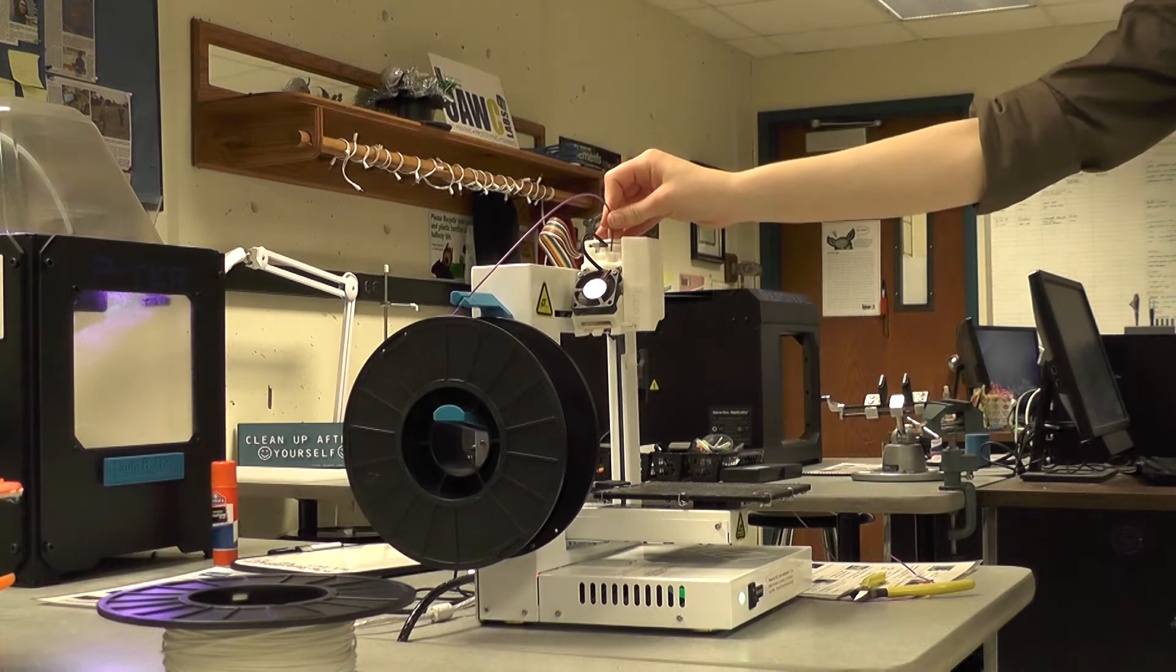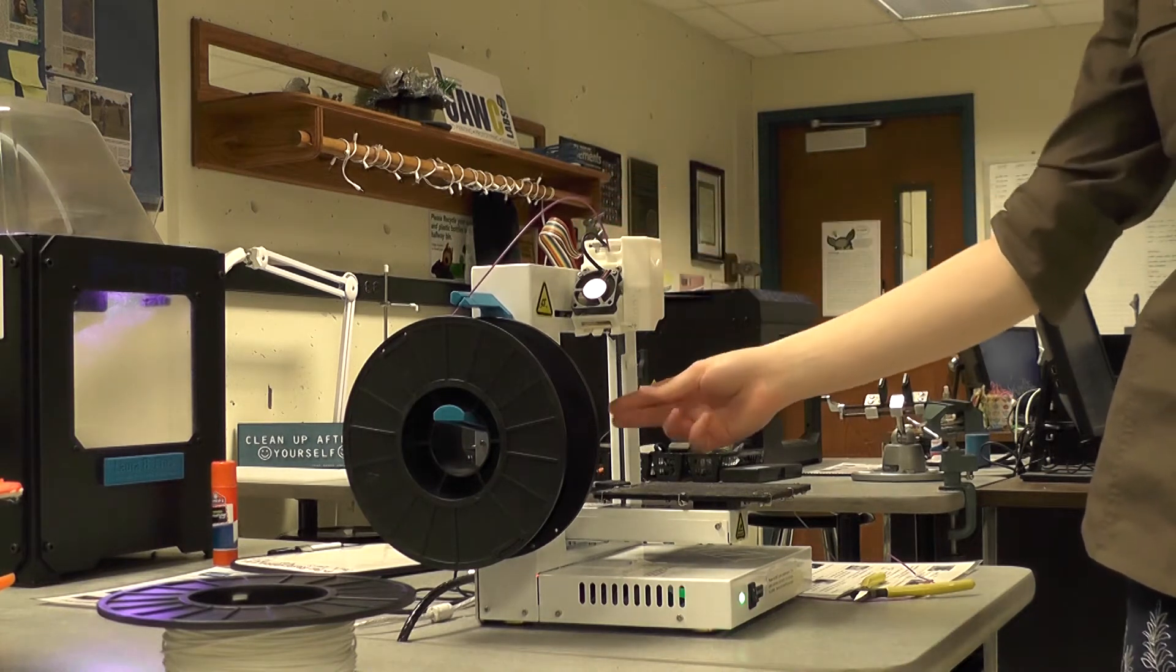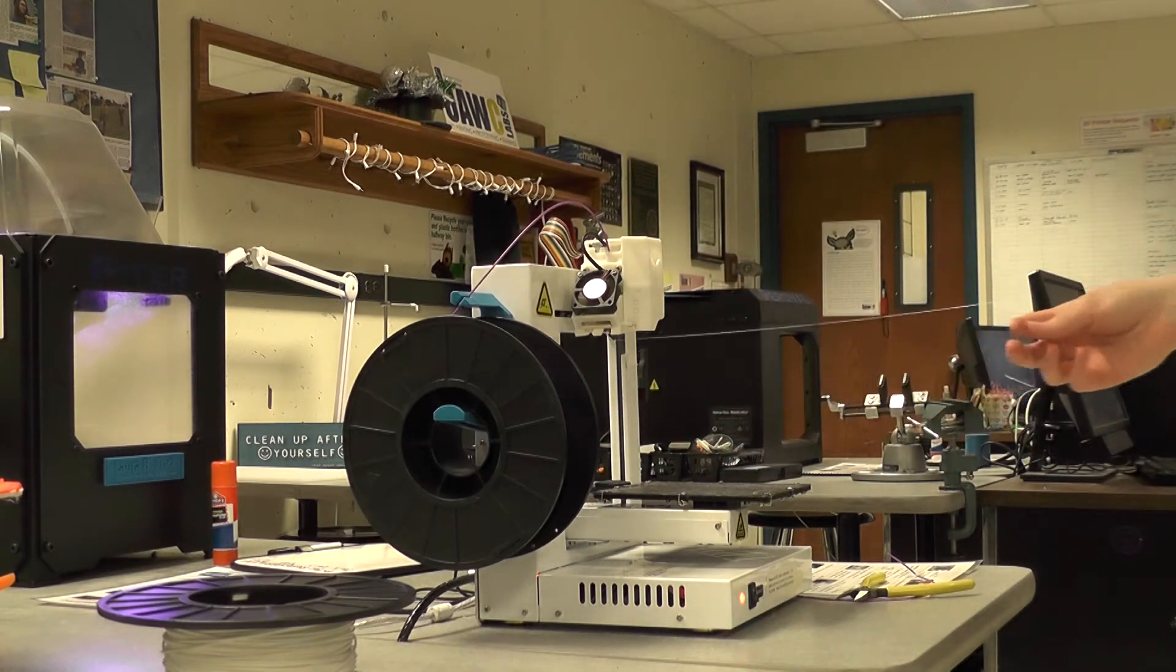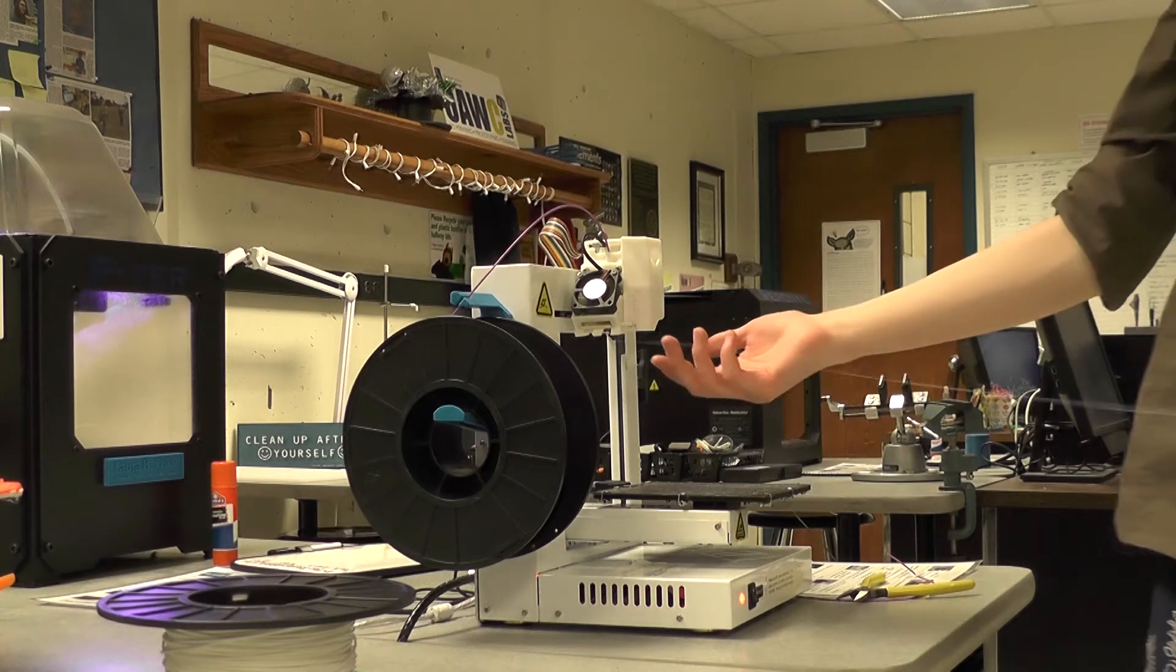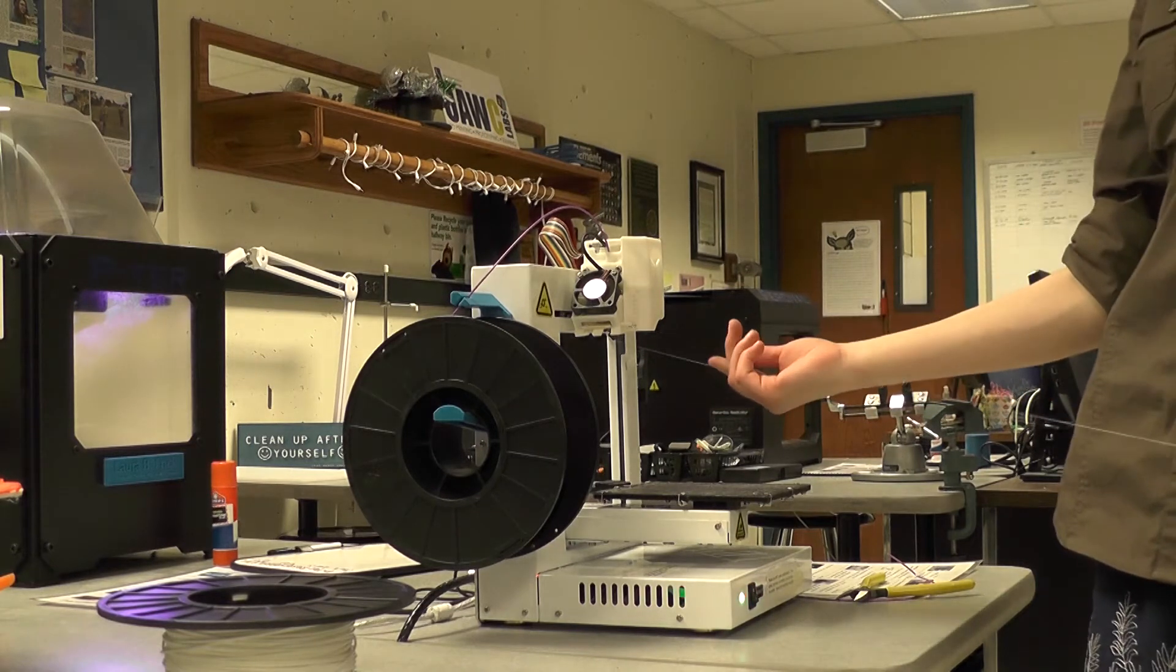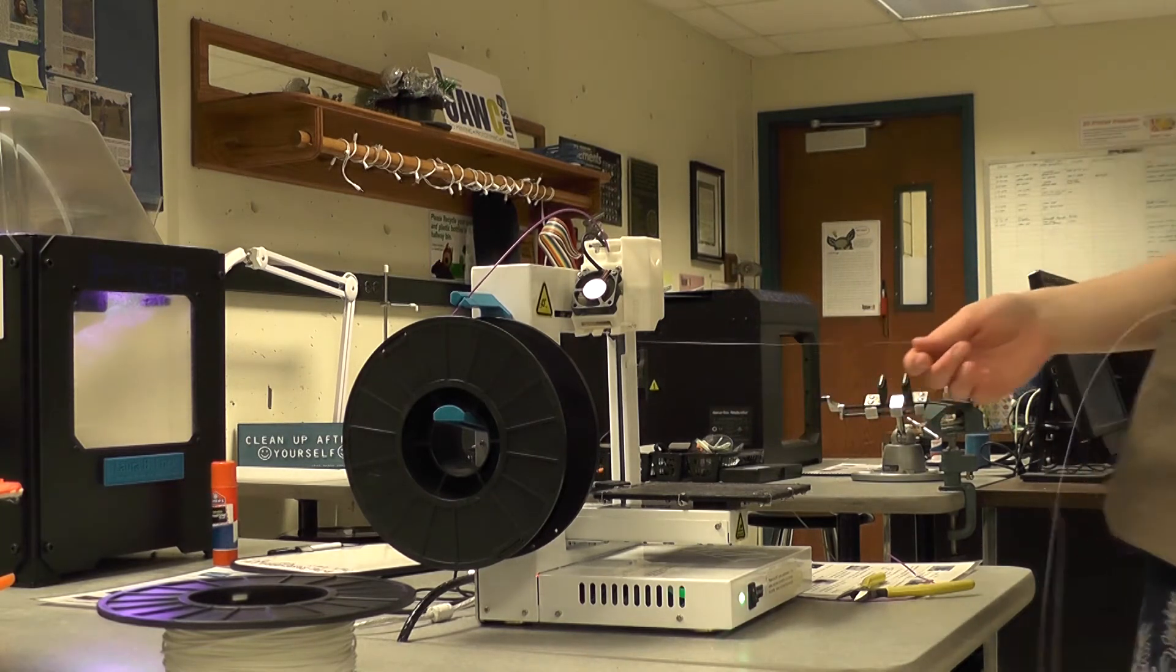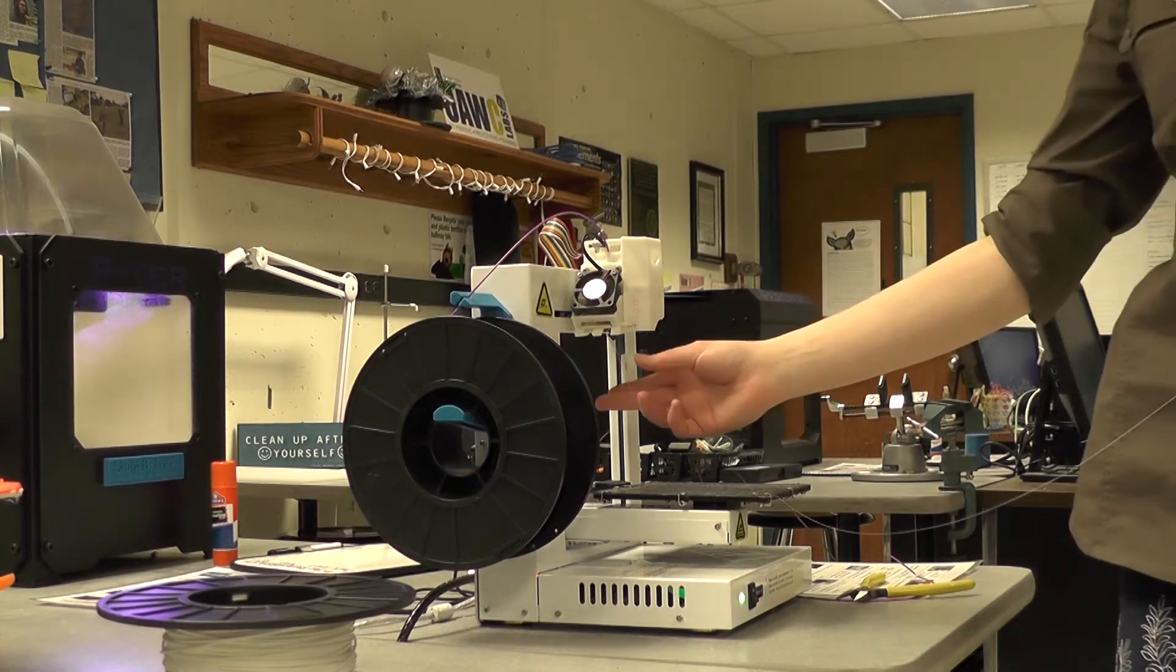The extruder will grab and pull the filament into the printer. Watch to make sure that your filament is coming out the other end melted and that it's the correct color. Once all of this filament comes out purple we can end the process of extruding.